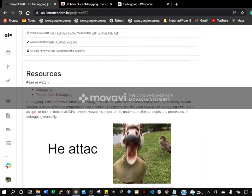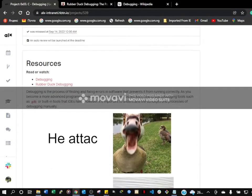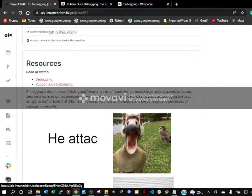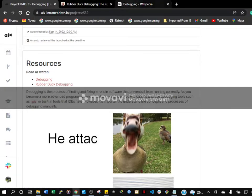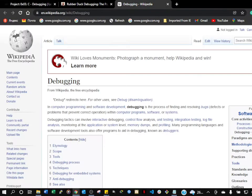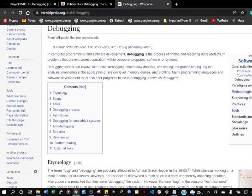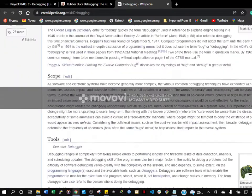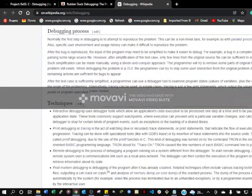We are going to see the debugging. We have material here and we will go through the materials on debugging. We will go through this material and understand what the debugging is all about.